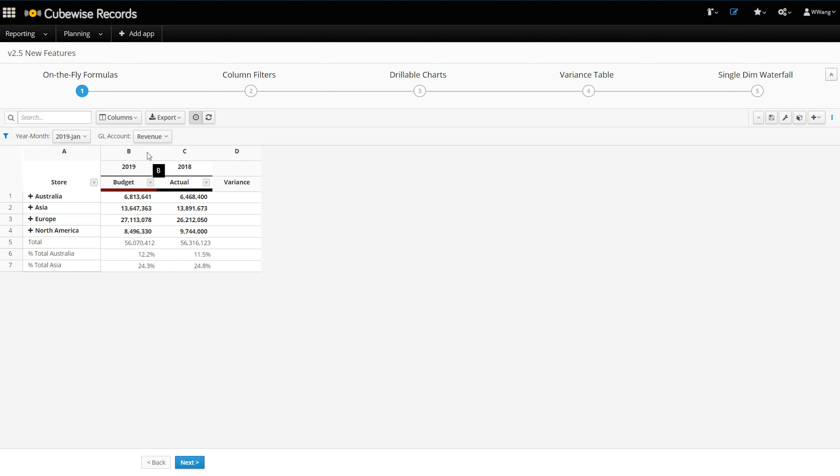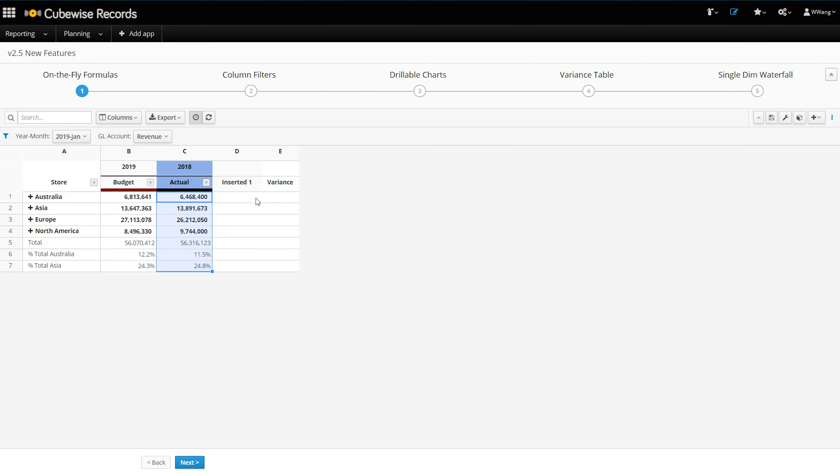Now, if you right-click on the column header, you see the options to insert new columns or hide the existing one. Once we insert a new column, we can write a formula and drag it down.